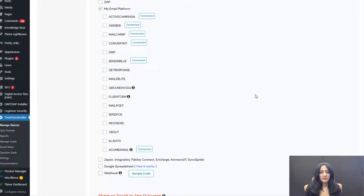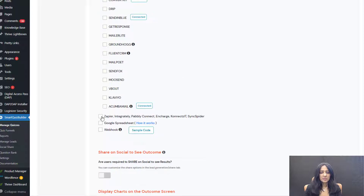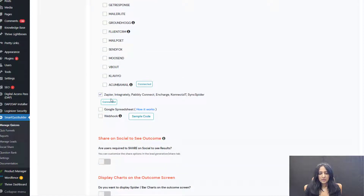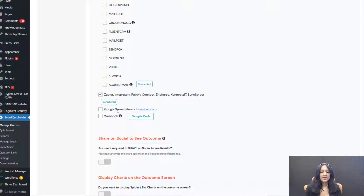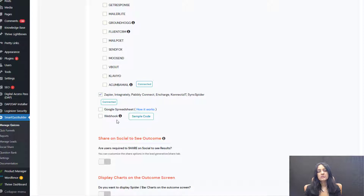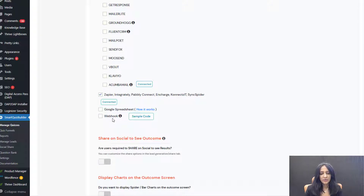Connect with your platform. SQB connects with pretty much all popular email platforms. SQB also connects with automation platforms such as Zapier, Integrately, and Pabbly Connect. SQB can also add users directly to your Google spreadsheet — you don't even have to use an automation platform to do that. You can directly connect it and SQB also supports webhooks where you can send information to any third-party site as long as you have your own webhook handler.